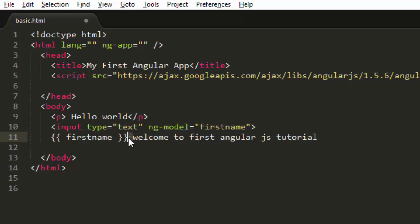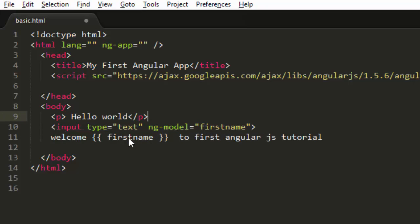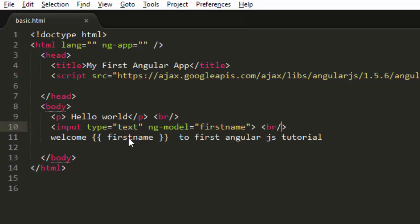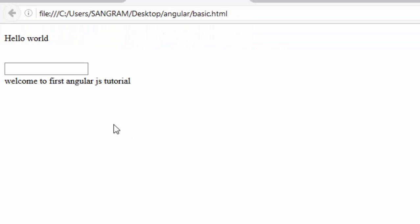So let's do that and over here let's add br, also add a br after this. Okay, let's run it once again. Okay, welcome from the first Angular.js tutorial.